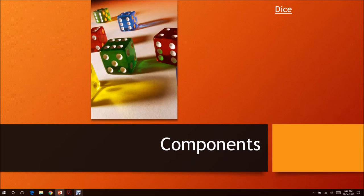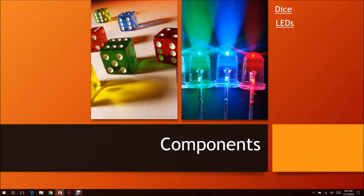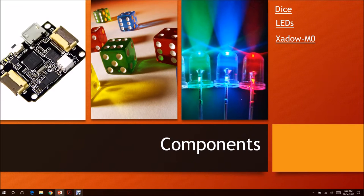The components used in this project are the dice, LEDs, and our microcontroller Xadow-M0.